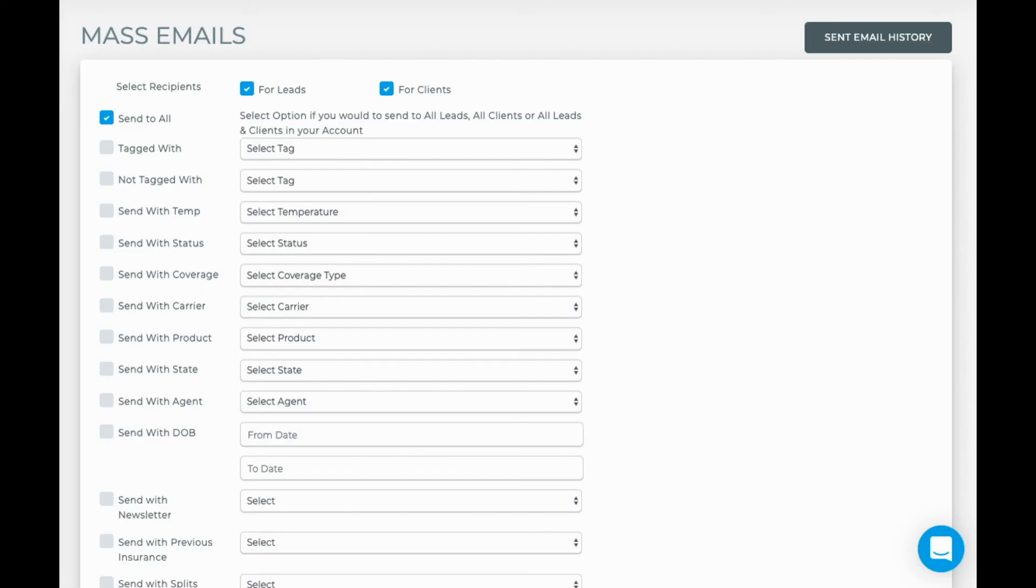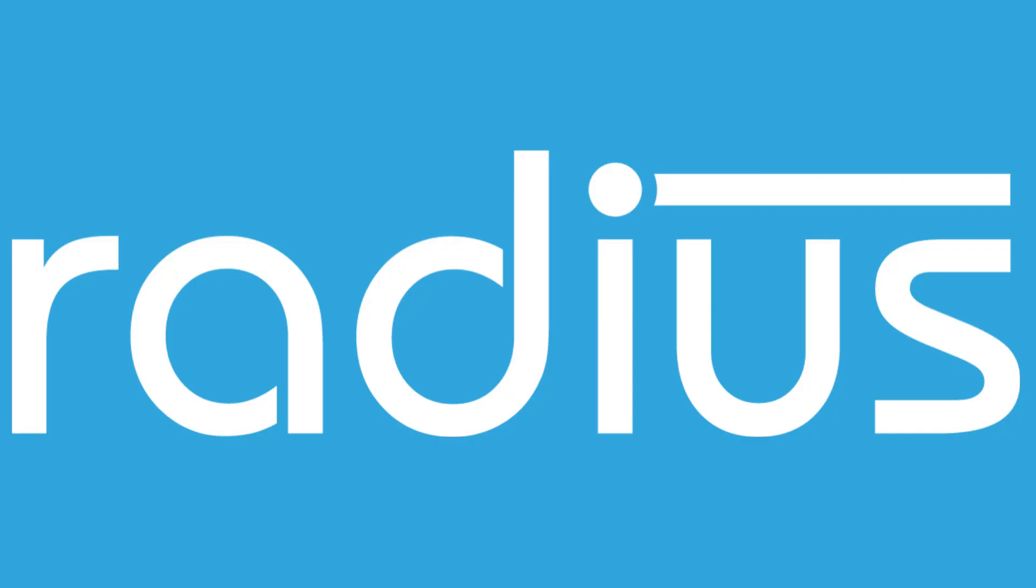But mass emails are best utilized for group announcements like newsletter, carrier product updates, product launch announcements, holiday emails, and other group related announcements.